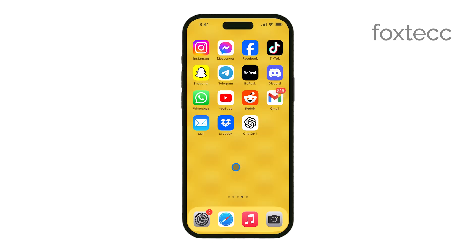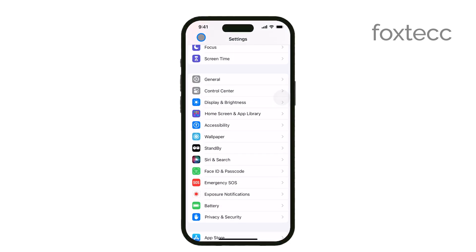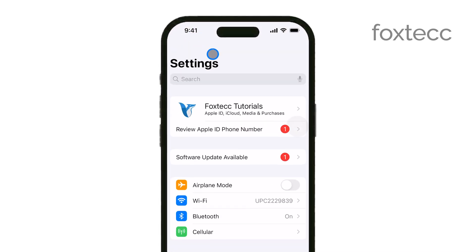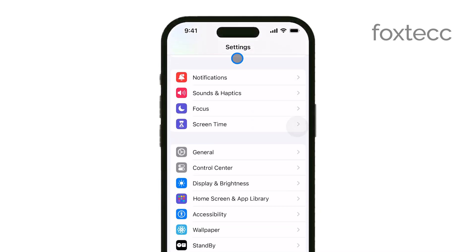First, start by opening the Settings app on your iPhone. This is where you'll find all the controls to manage your app notifications. Once you're in Settings, scroll down until you see the option labeled Notifications. Go ahead and tap on that.